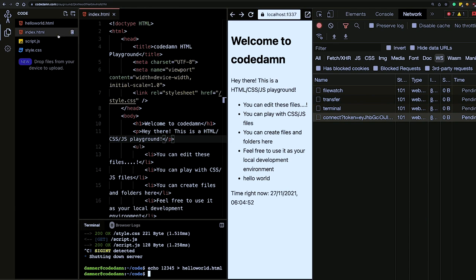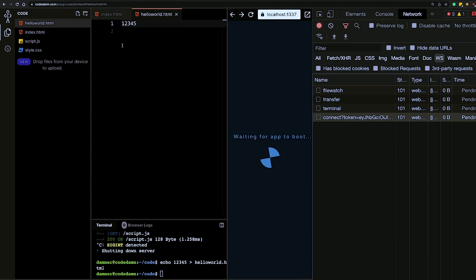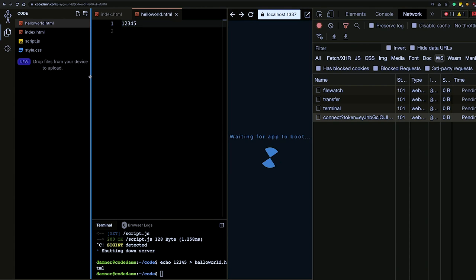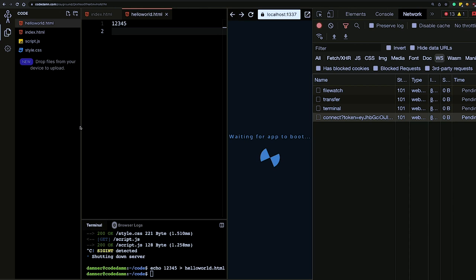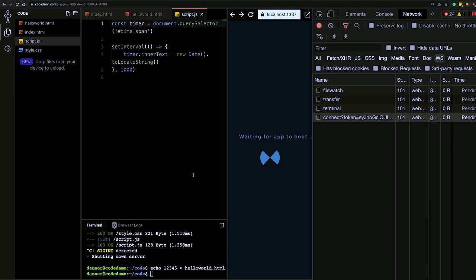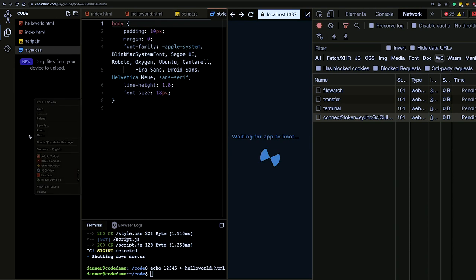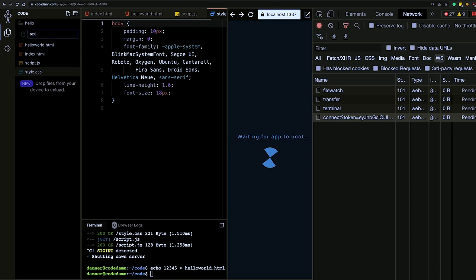For example, creating a file in one component and writing to it can be automatically coordinated across components when data is shared. This can only be done if you're able to share state between components and architect your application with state in some sort of central place — which React makes straightforward.